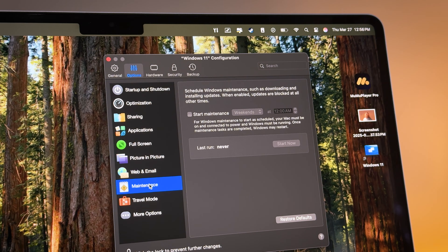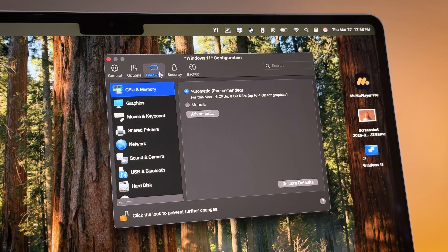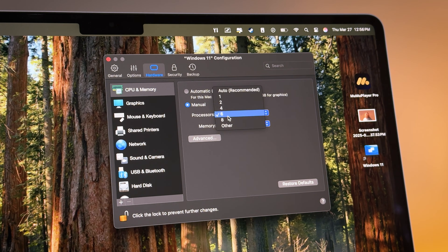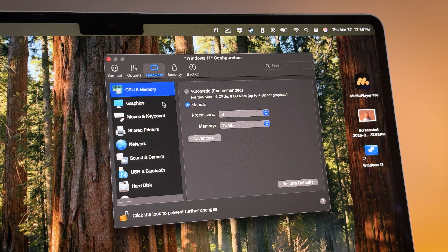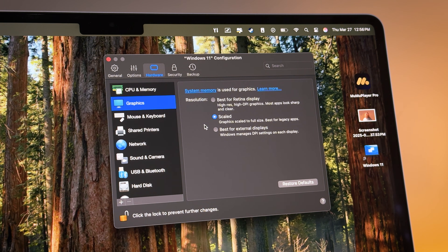Most importantly, the Hardware tab — this is where we're going to scale up CPUs, memory, and graphics. First, change it to Manual. Since we have 10 CPU cores and 16GB of RAM, I'm going to dedicate 8 cores and 12GB of RAM. This is my recommendation, but you could set it lower or leave it on Automatic if you intend to run macOS and Windows at the same time. For graphics, set it to 'Best for Retina Display.' And that's pretty much everything you need to do to optimize your virtual machine.